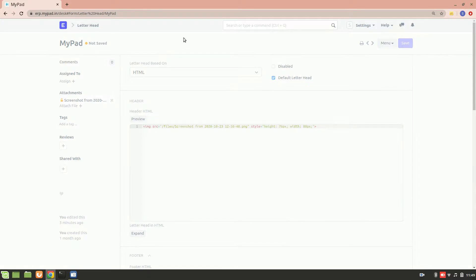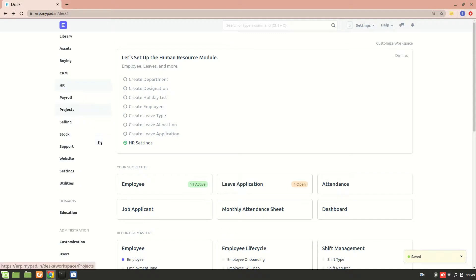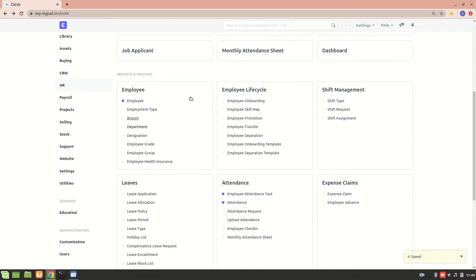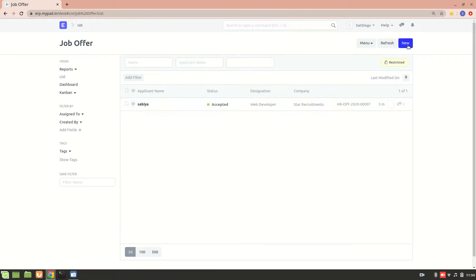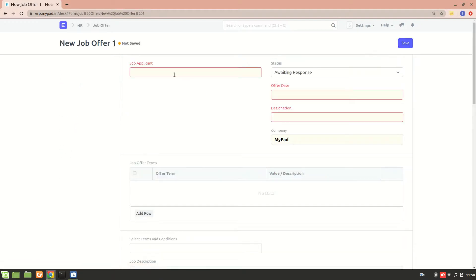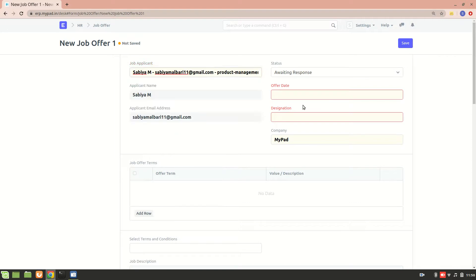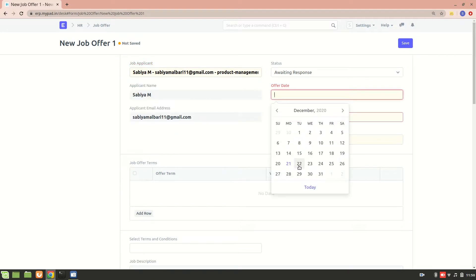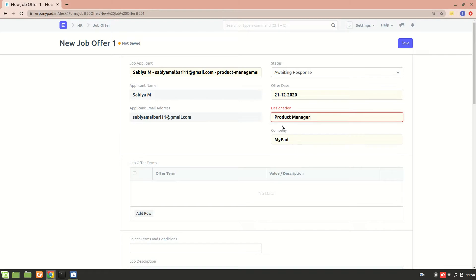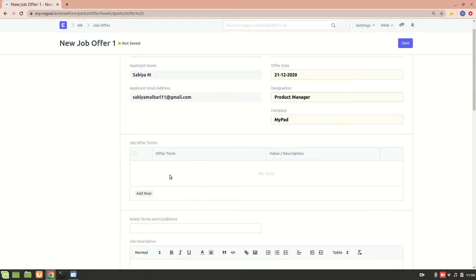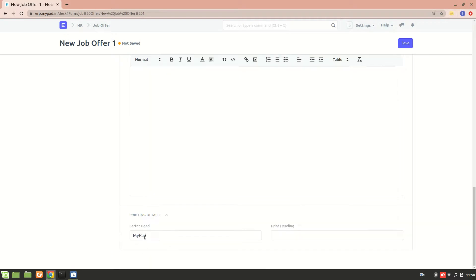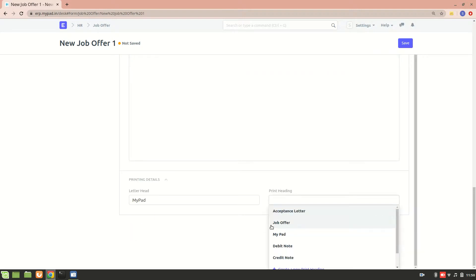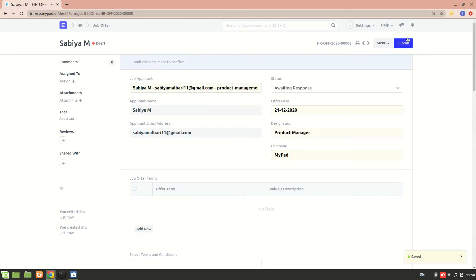Let's have a look at how this letterhead looks. One example where this letterhead appears is in job offer doc type. I'll create a new job offer and we'll have a look at how the letterhead is looking. Let's say product management and offer date today's, and then we have a designation. Now I'll skip all this part because the main purpose is to have a look at the letterhead. I'll add the printing details. You can see that by default we have MyPad over here and we also have a print heading. We can add job offer as a print heading, so let's save it and submit.